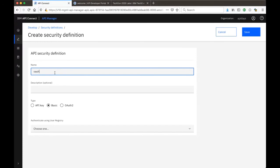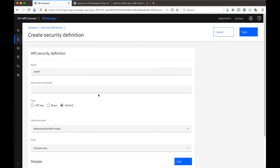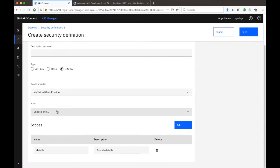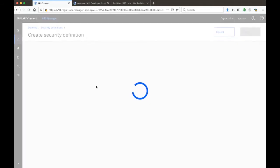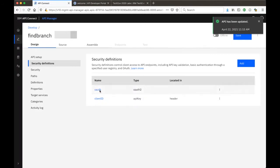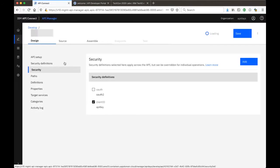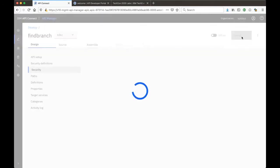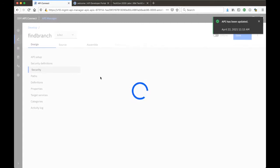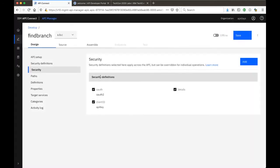Once this is done, you go back to your API and start putting in the OAuth credentials for security. I select OAuth type and bring in my native OAuth provider. The flow is an access code flow. It brings out the authorization URL, token URL, and the scope. Once it's done, I just save. After creating the OAuth security definition, I make sure my API has this in place — I check the scope as well and save.